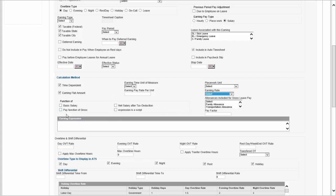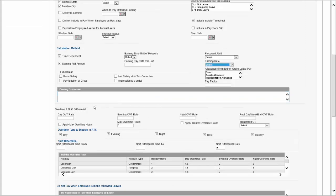The calculation method could also be a function of something — for instance, another type of earning that is a function of your basic salary. It could be something more specific, and therefore you can use a formula builder or expression builder to create that earning. I'm going to show you one of those in a minute when we look at benefit definitions.